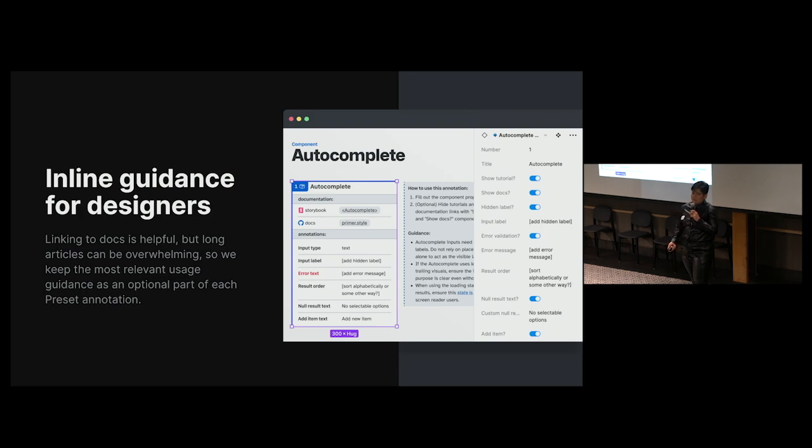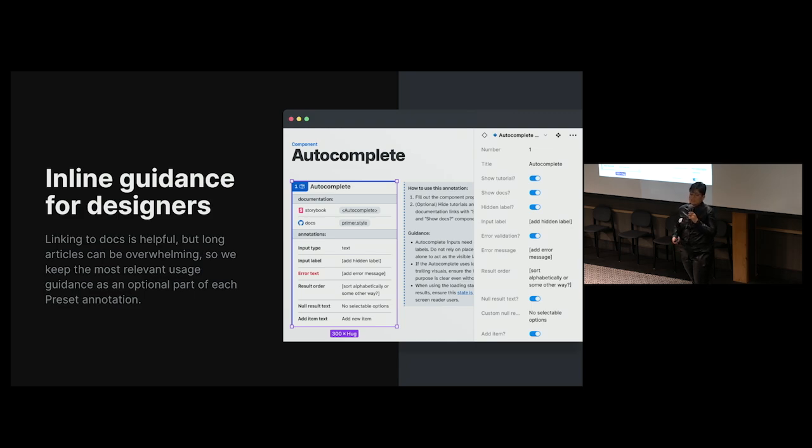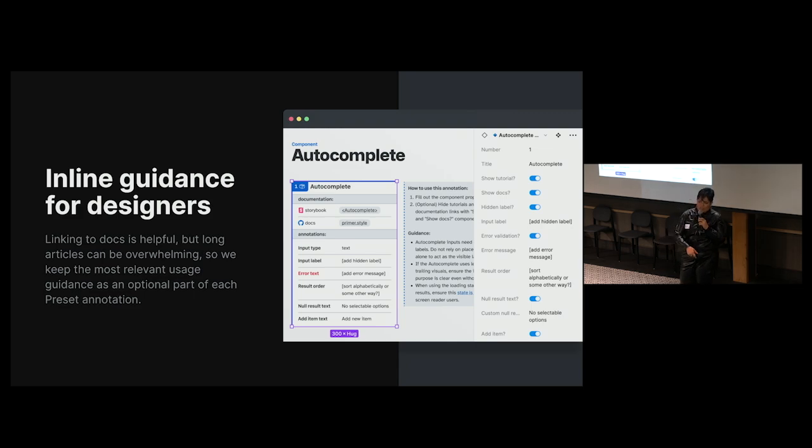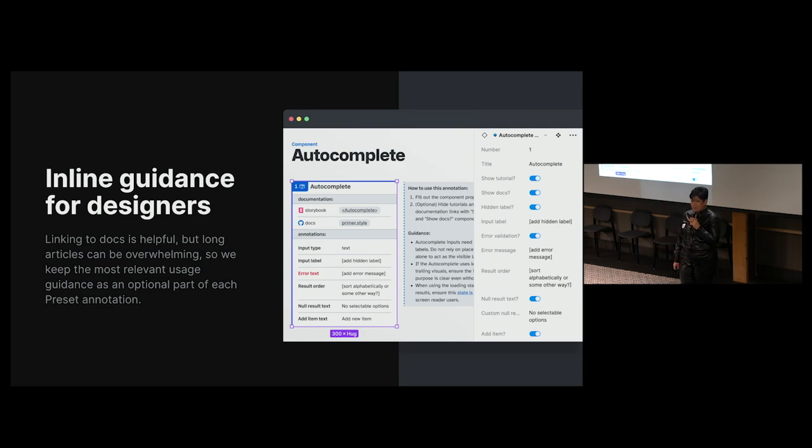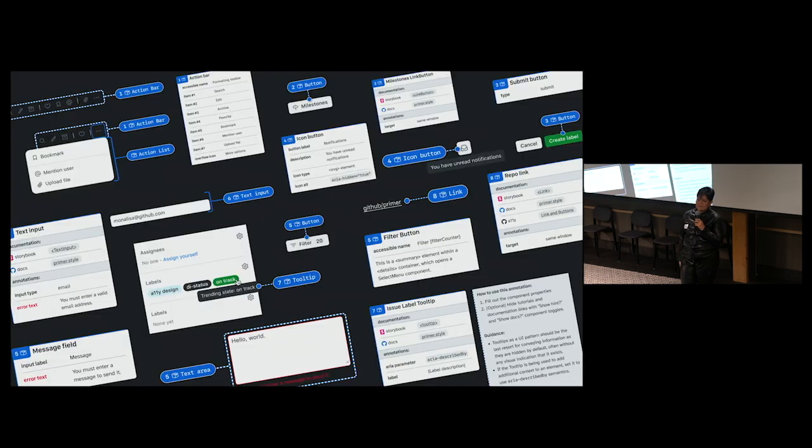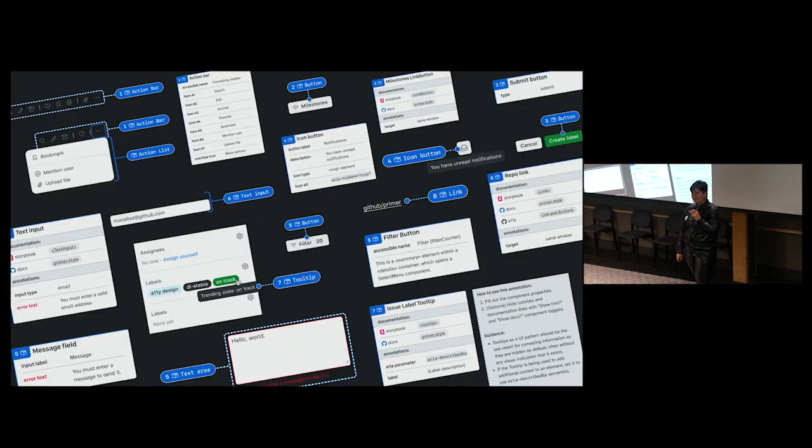In the same spirit, we wanted to make it easier for designers to understand how to fill out these annotations and how to best use the component itself. So Jan built inline design guidance into the annotations. This and the aforementioned links to documentation can easily be hidden within Figma, so if you know how to use it, you don't need to see it. And this is all part of our new design toolkit.